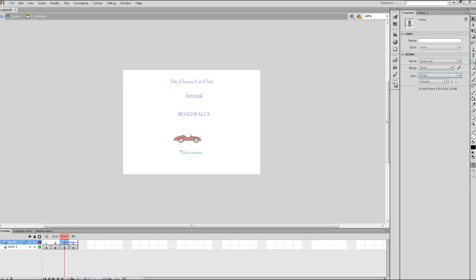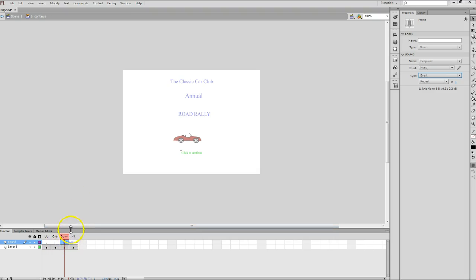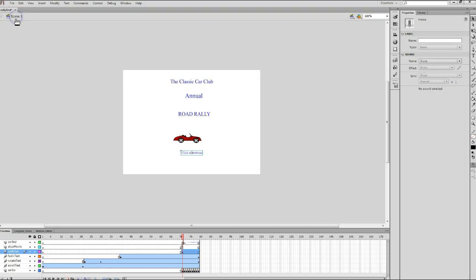But before we leave button editing mode, I want you to notice one thing. If you take a look at your timeline at this point, notice on the sound layer, beginning in the down state and moving through the hit state, you now see a picture of the WAV file for the beep sound that we just added to this document. All right. I wanted to make sure you noticed that. Now, to get back to our original scene that we were editing, in the upper left corner of your flash window, click on scene one. Now we're out of button editing mode and back in the scene mode so we can continue editing the scene.